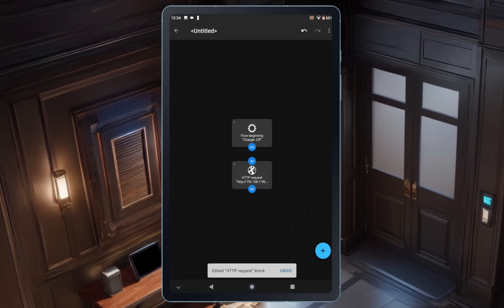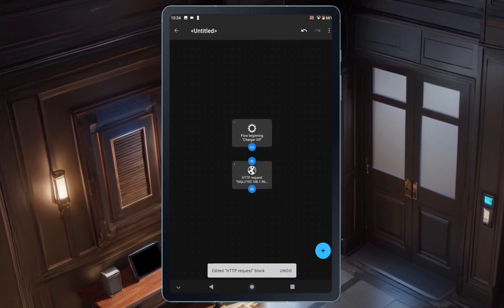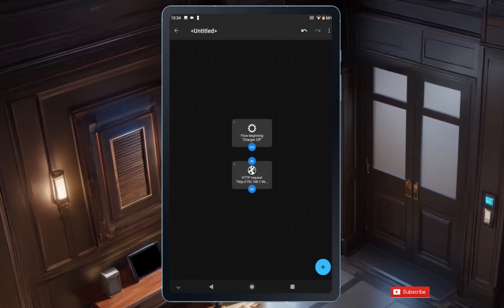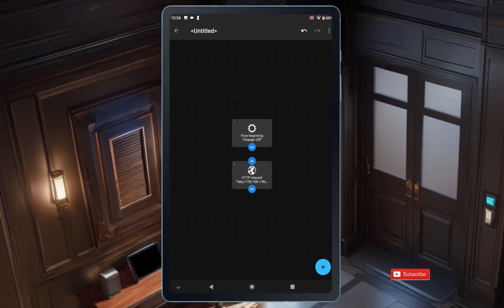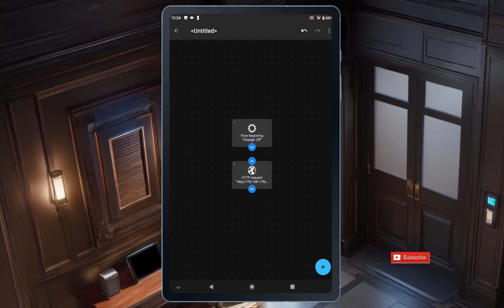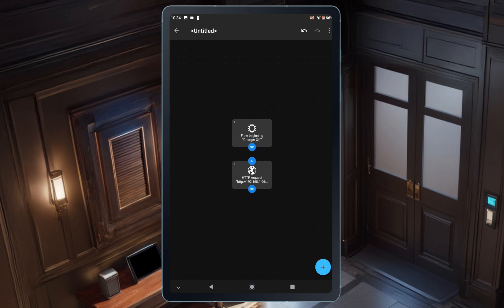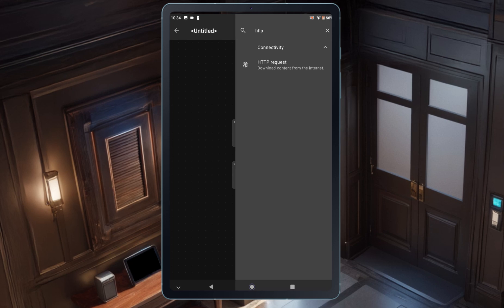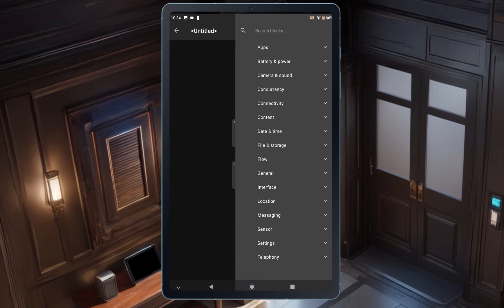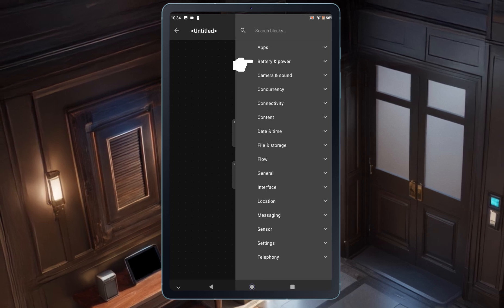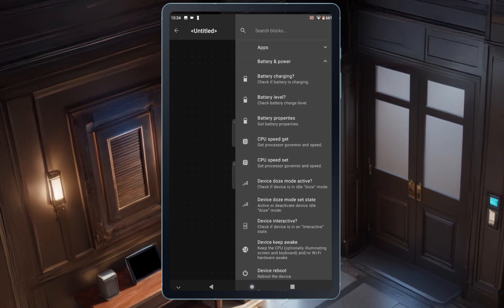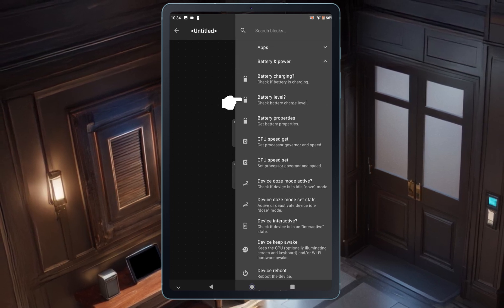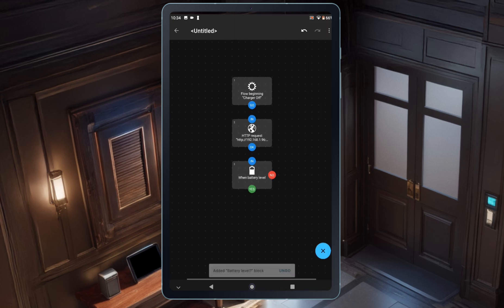Back on the flow screen, I need to set up when the Home Assistant automation should trigger. In this case, I want it to happen when the battery reaches 80%, so I'll add another block. I'll tap the plus button, clear the search bar, and select Battery and Power. Then, I'll choose the battery level block.